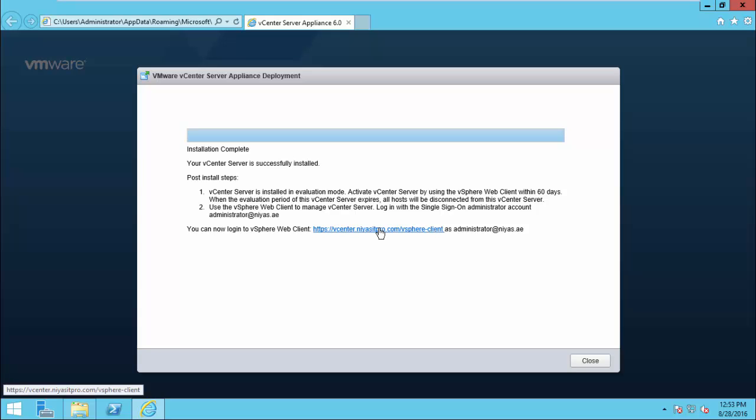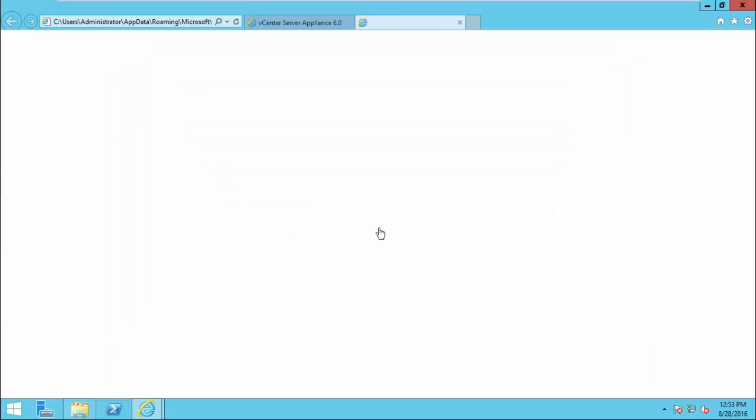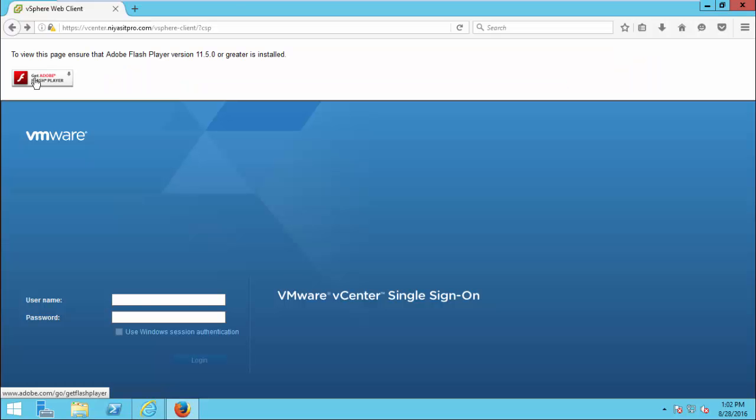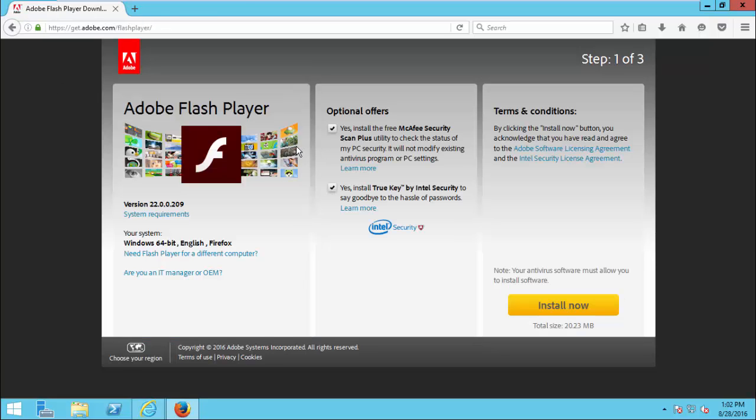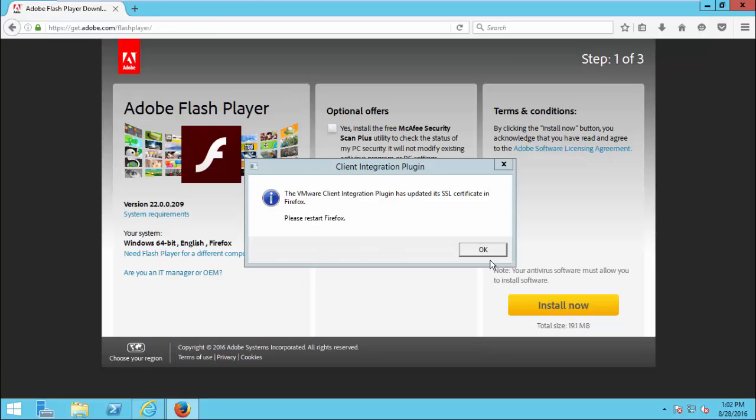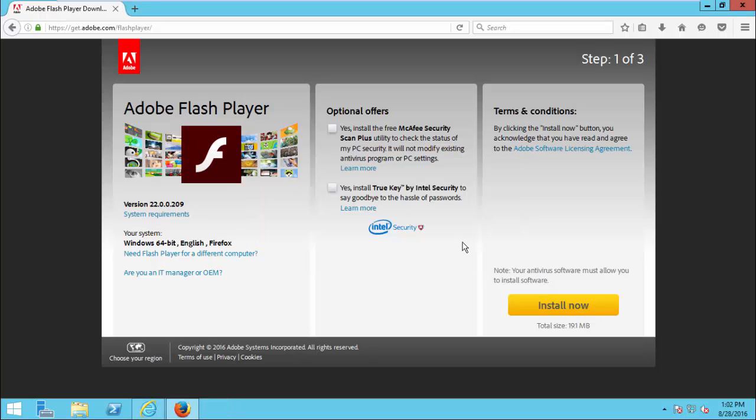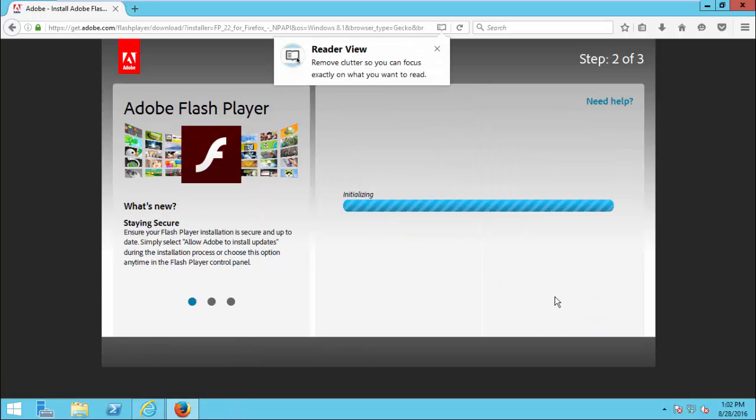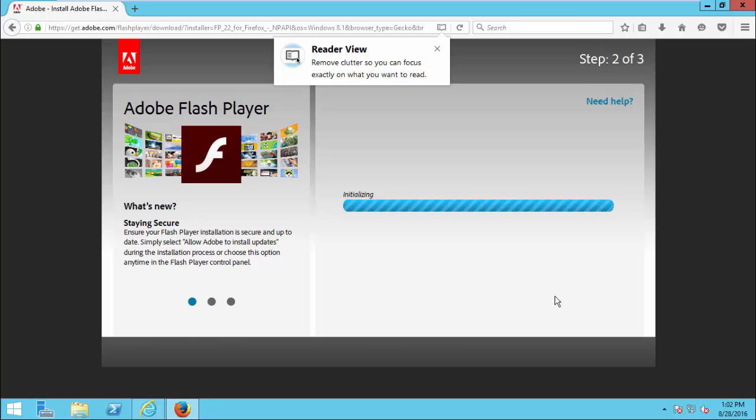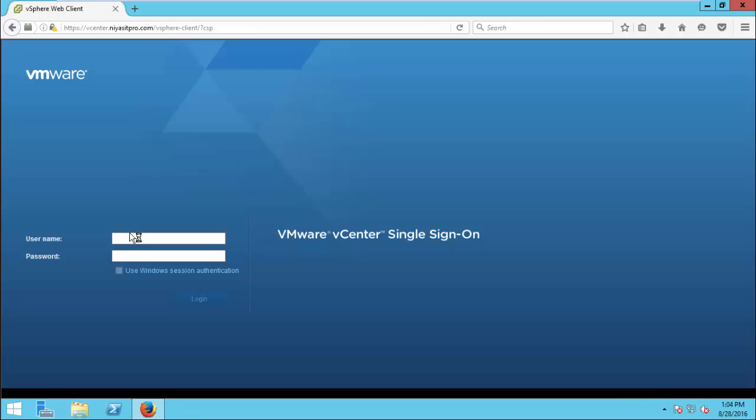Once the installation is completed, you can log in to WebClient, vSphere WebClient. vSphere WebClient requires Adobe Flash Player. So install Adobe Flash Player. Then you can log in to vSphere WebClient.